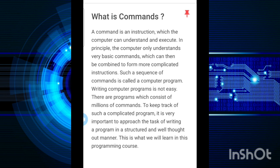In principle, the computer only understands very basic commands, which can then be combined to form more complicated instructions. The commands are the instructions that we need to do.